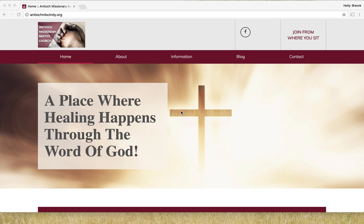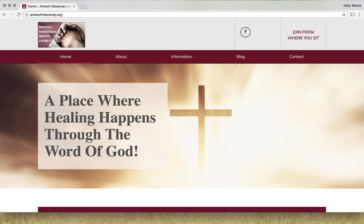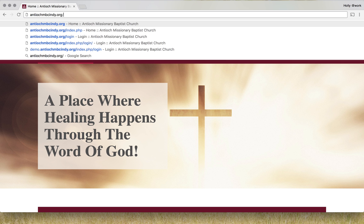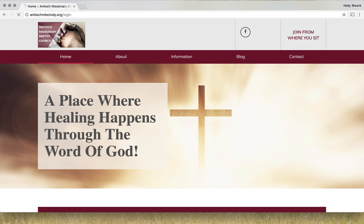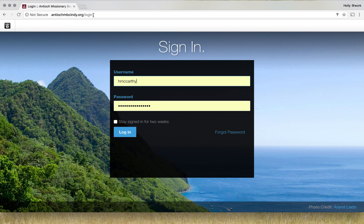Hello, good afternoon. I'm going to show you how to get around through Concrete 5, which is the CMS that the website is built on. First, you're going to go up to your search bar, go to your domain, and type in your main domain and then backslash login. This will bring you to this screen.